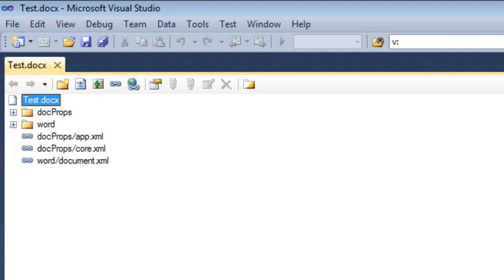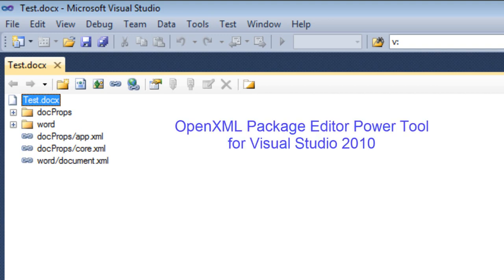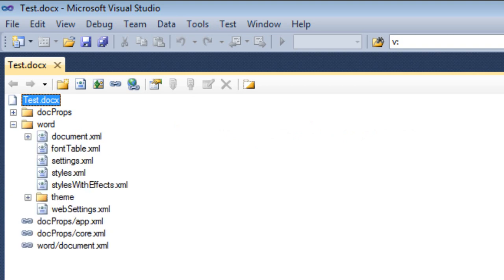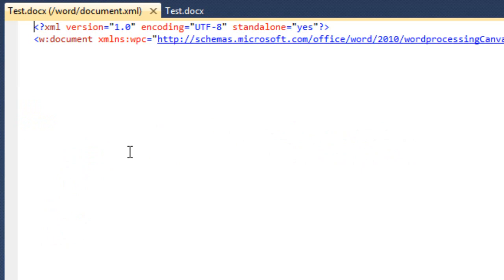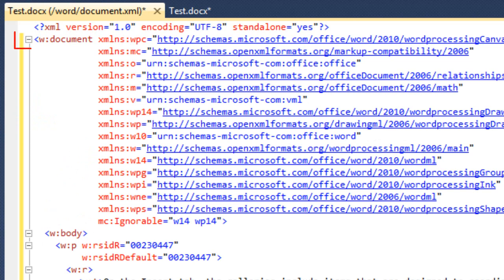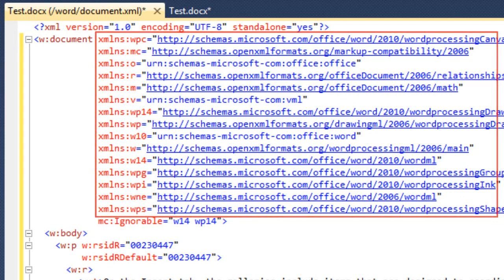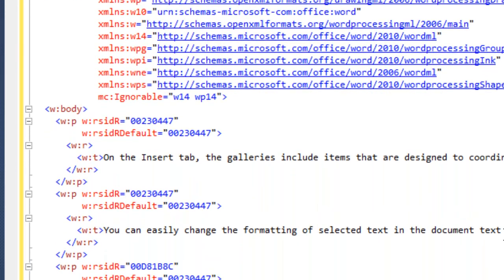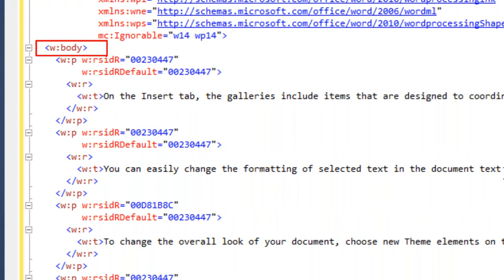Just to set context, here we're looking at an OpenXML document in Visual Studio. This is using the OpenXML Package Editor Power Tool for Visual Studio 2010. If we open up the Word node in this OpenXML document, we can see document.xml, and inside there we can see a whole bunch of XML. We see this w:document — that's the root element. We can see all the namespace declarations and the child element w:body, which has children elements of w:p, the paragraph elements.